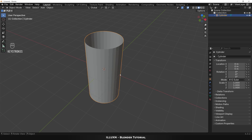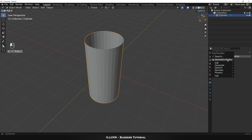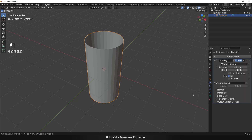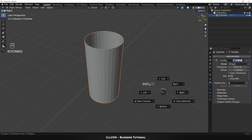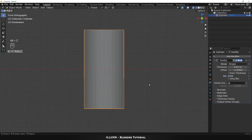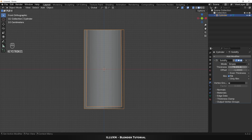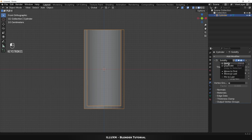Now let's add a modifier. Open the modifiers tab and add a Solidify modifier. Go to the front view again, then press Alt+C to enter X-ray view. Now let's add some thickness to the glass — I'm setting the thickness to 0.15 meters. Check the Even Thickness checkbox to give a uniform thickness.